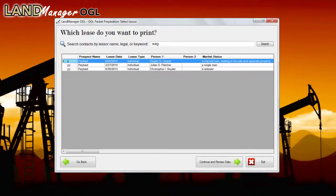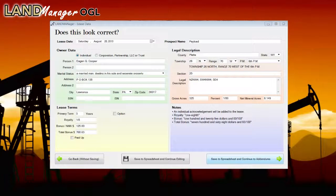Once the lessor has been selected, press the Continue and Review Data button. This takes you to the Lessor, Terms, and Track Display page. From here, you can review the data for your OGL. LandManager OGL then takes the information from your spreadsheet to populate the date for the lease.